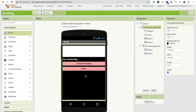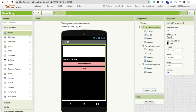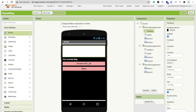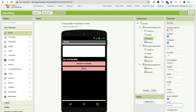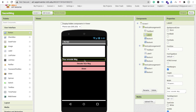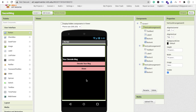Now the encode design is done. We have to design the decode section similarly. Copy this vertical arrangement with Ctrl+C, set it visible off, then paste with Ctrl+V. In this decode section, paste the encoded message to decode it. Change the button label to 'Convert to Decode', and rename the decode message label and share button for the decode screen.